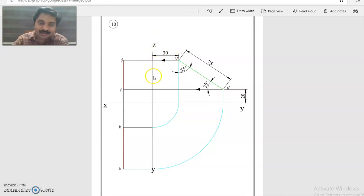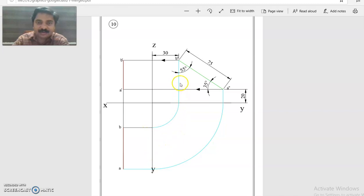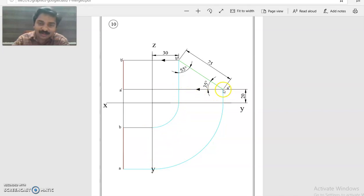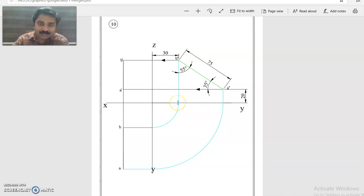After locating B double dash, you can draw the YZ line that would be easier for construction. Now, how to draw the top view? From A double dash drop to XY line, from B double dash drop to XY line.